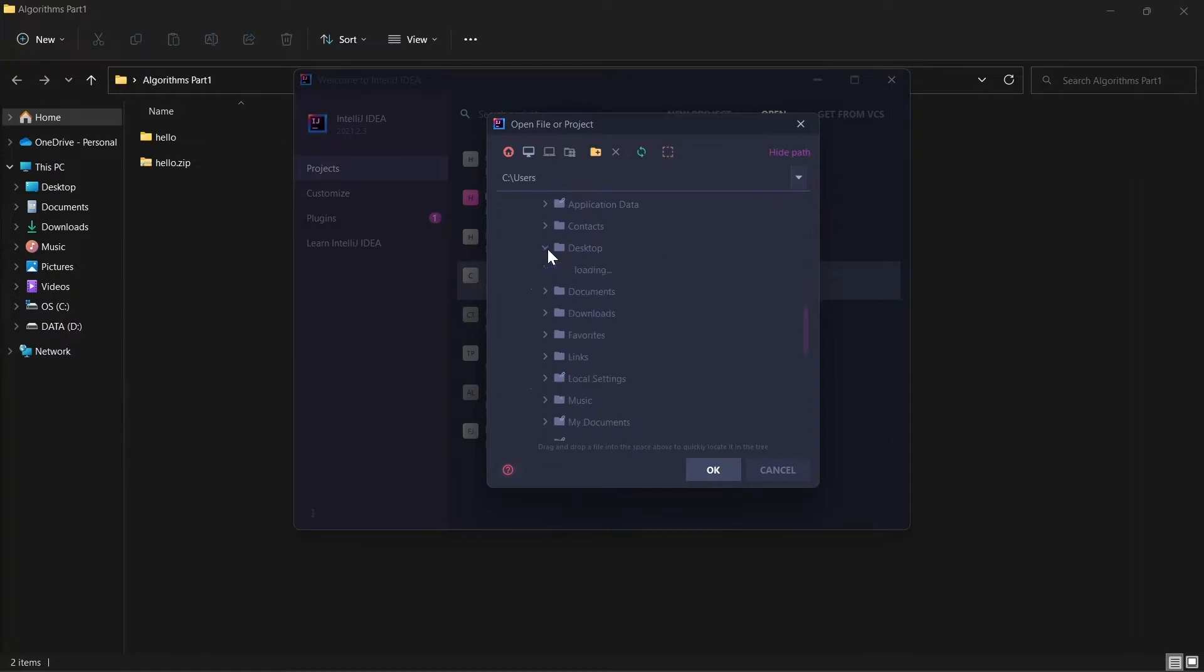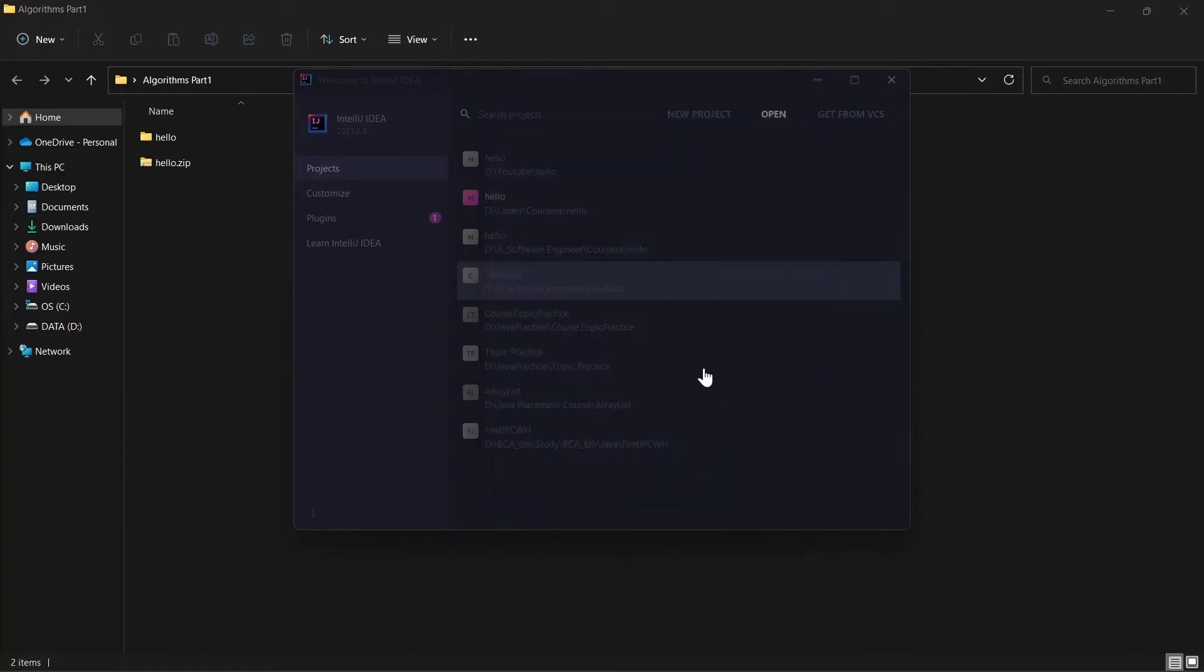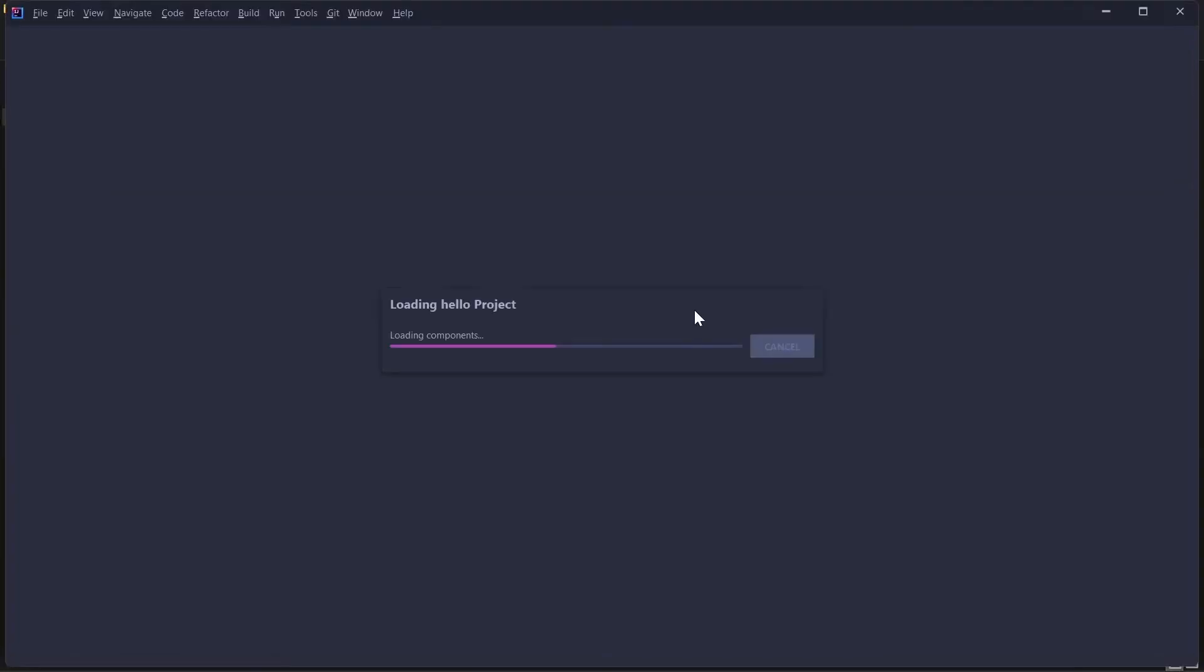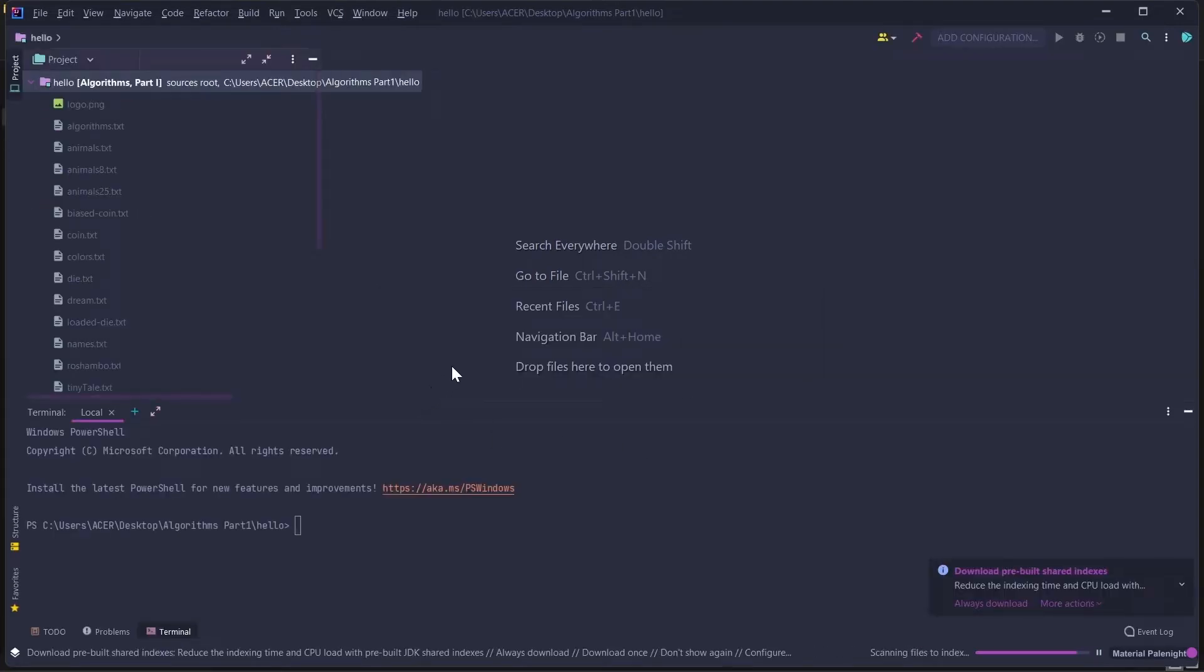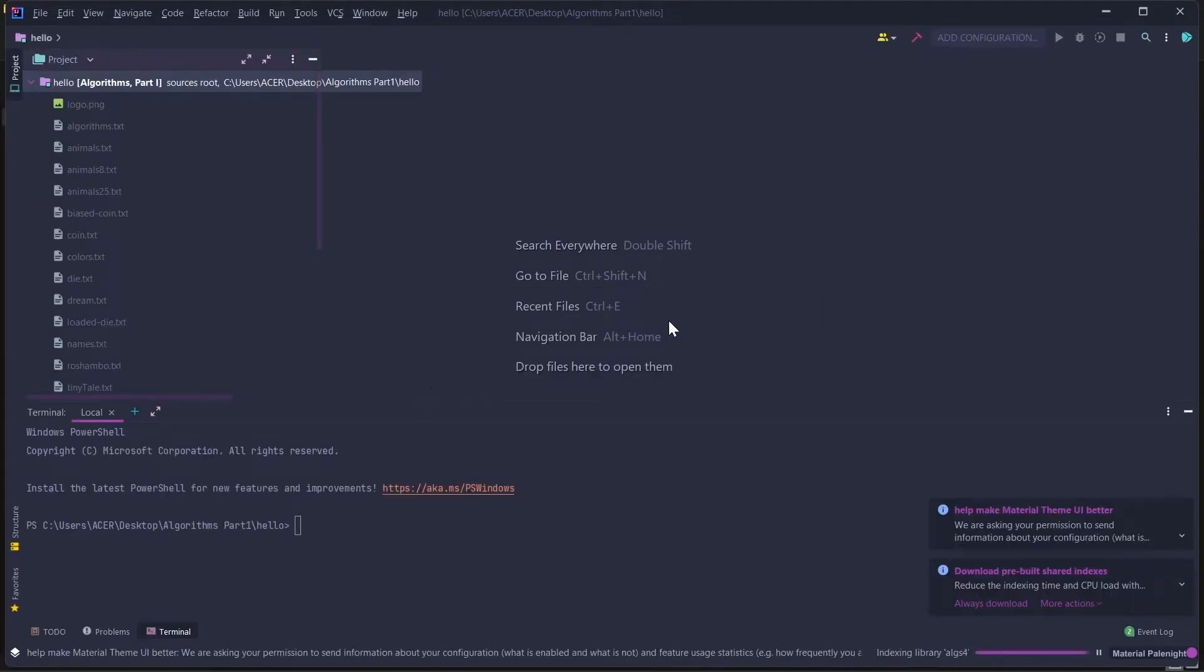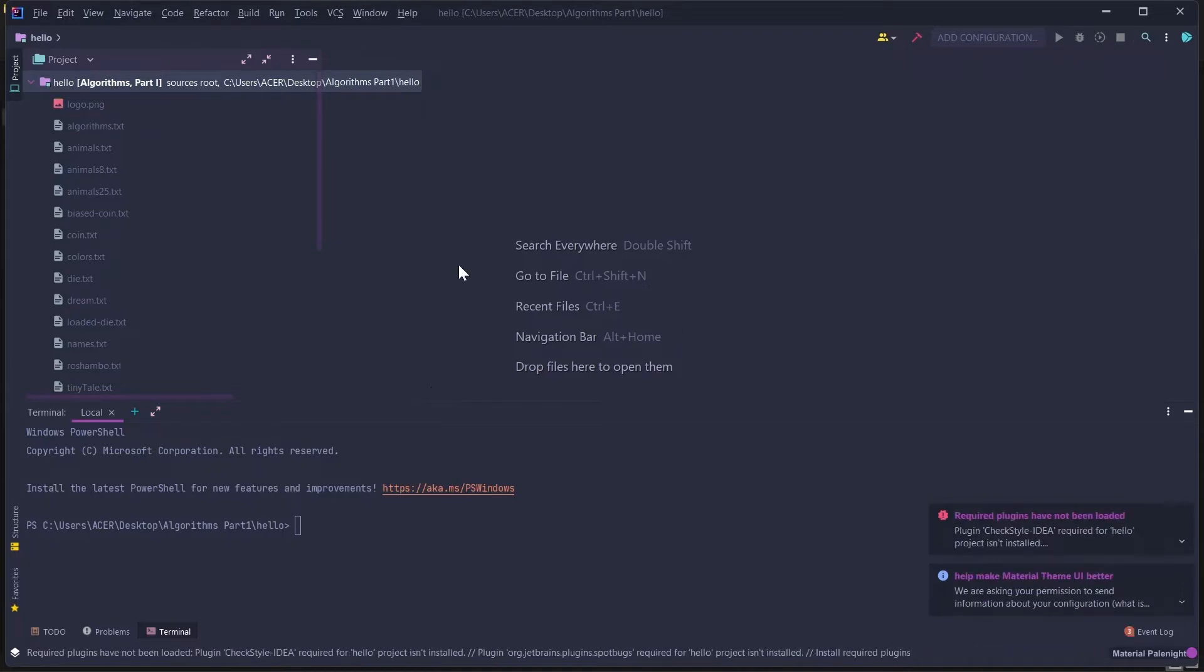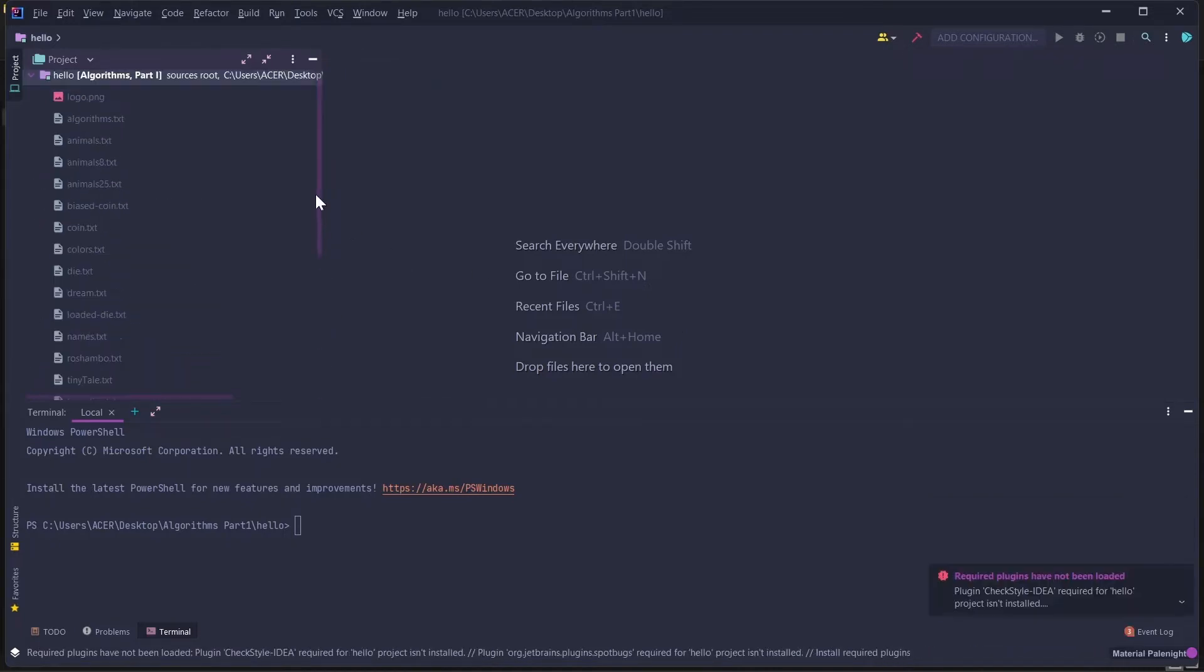Here is Algorithm Part 1. Click on Hello. It will take some time. It will do all the work for you. You don't have to do anything. Just right click on it and start writing the solution. New Java class.